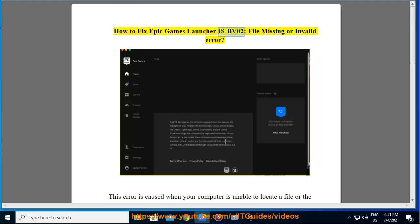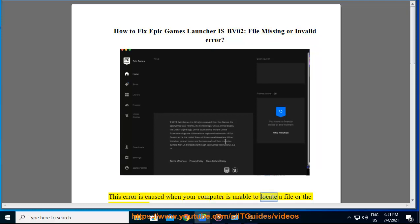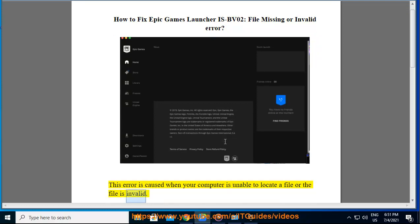How to fix Epic Games Launcher ISPV02, File Missing or Invalid Error. This error is caused when your computer is unable to locate a file or the file is invalid.